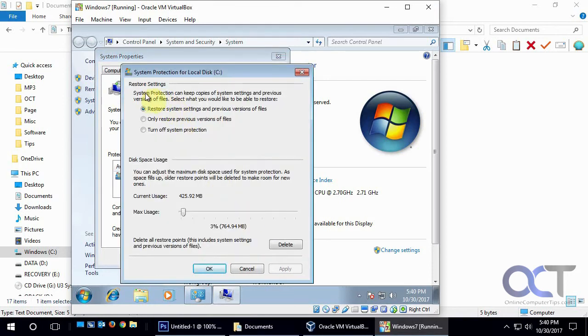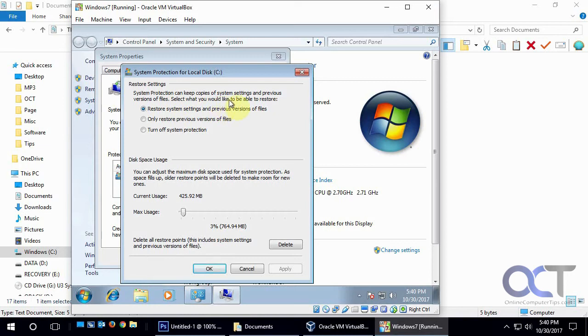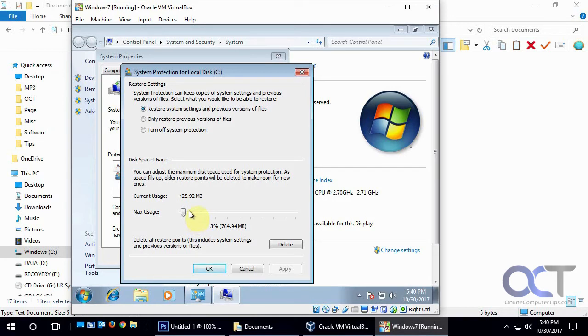Now system protection can keep copies of system settings and previous versions of files. That's the keyword there, select what you would like to be able to restore. Okay, so we have System Settings and previous versions of files. And then you could allocate how much disk space is used for that. It'll give you kind of a default based on what it thinks you need. So you could slide that up and down, and you could also delete all previous versions from here as well.